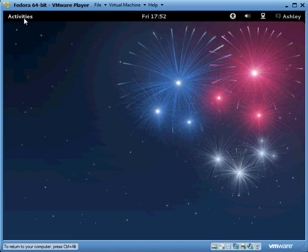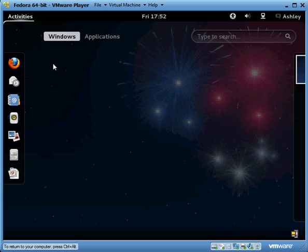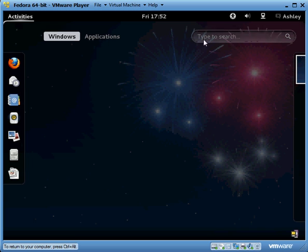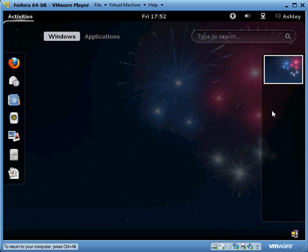On your left we have Activities. Go ahead and left click on that and the screen will pop up. You have your favorites on your left hand side, your windows, your applications, and your search bar. This shows you what screens you have open, so right now we only have the main screen open.